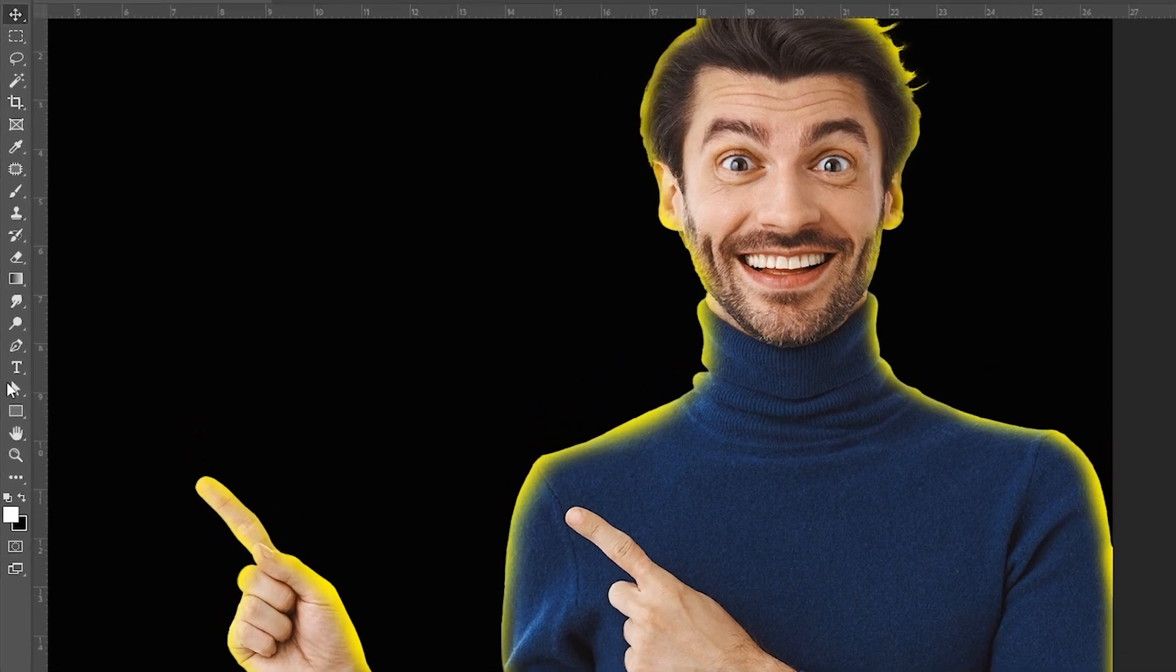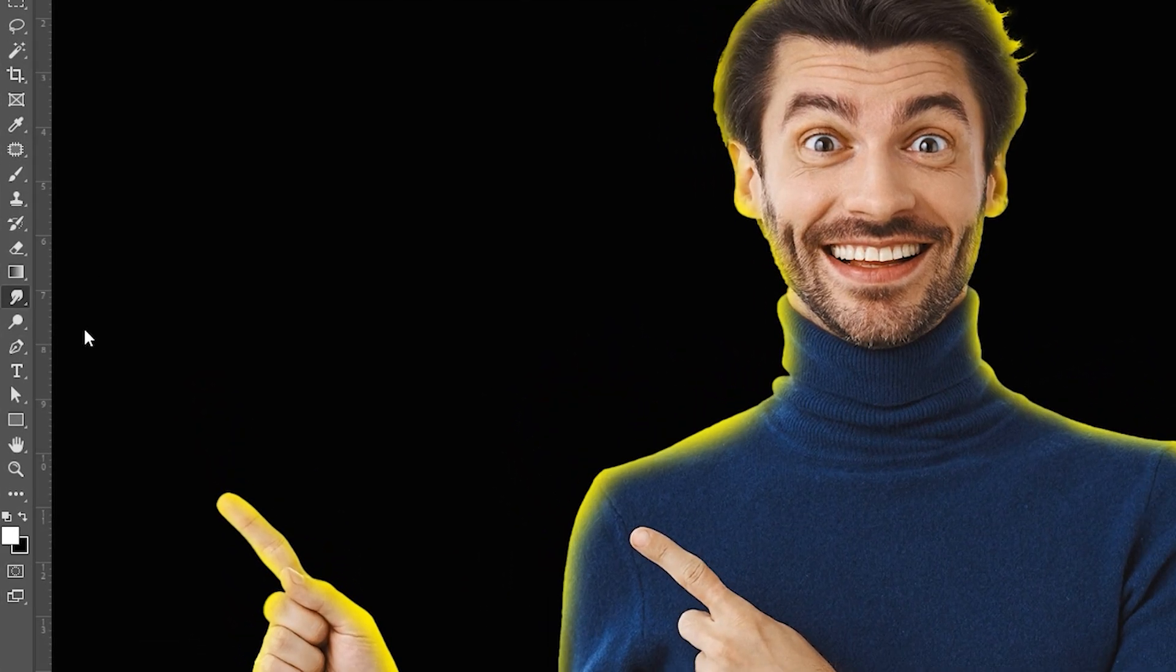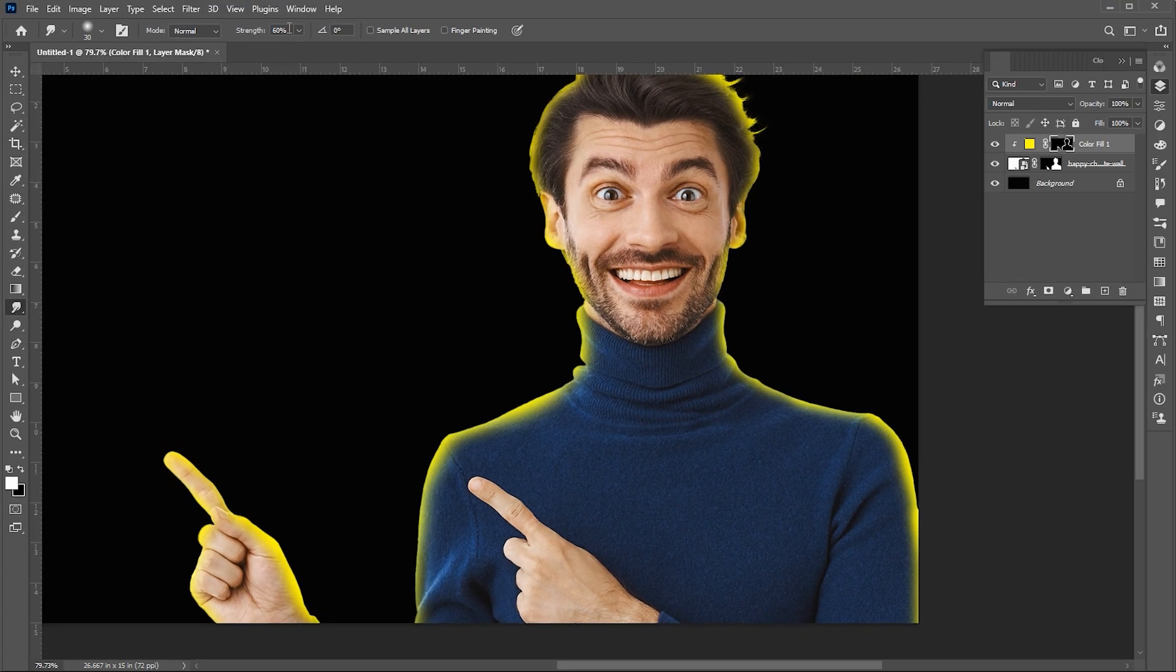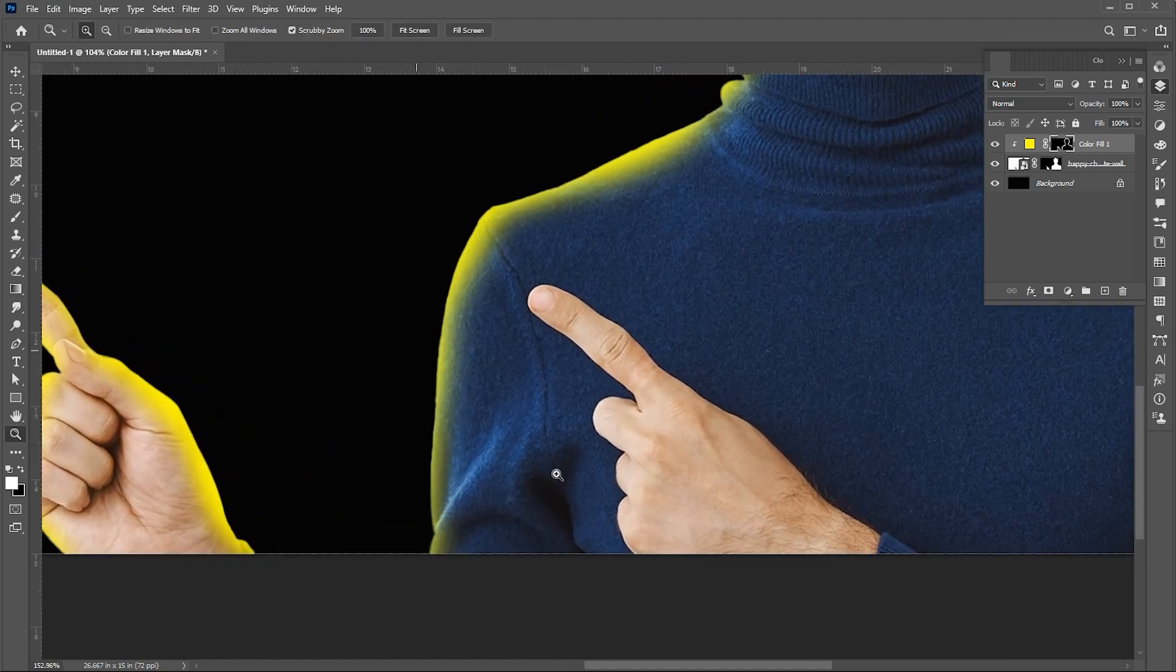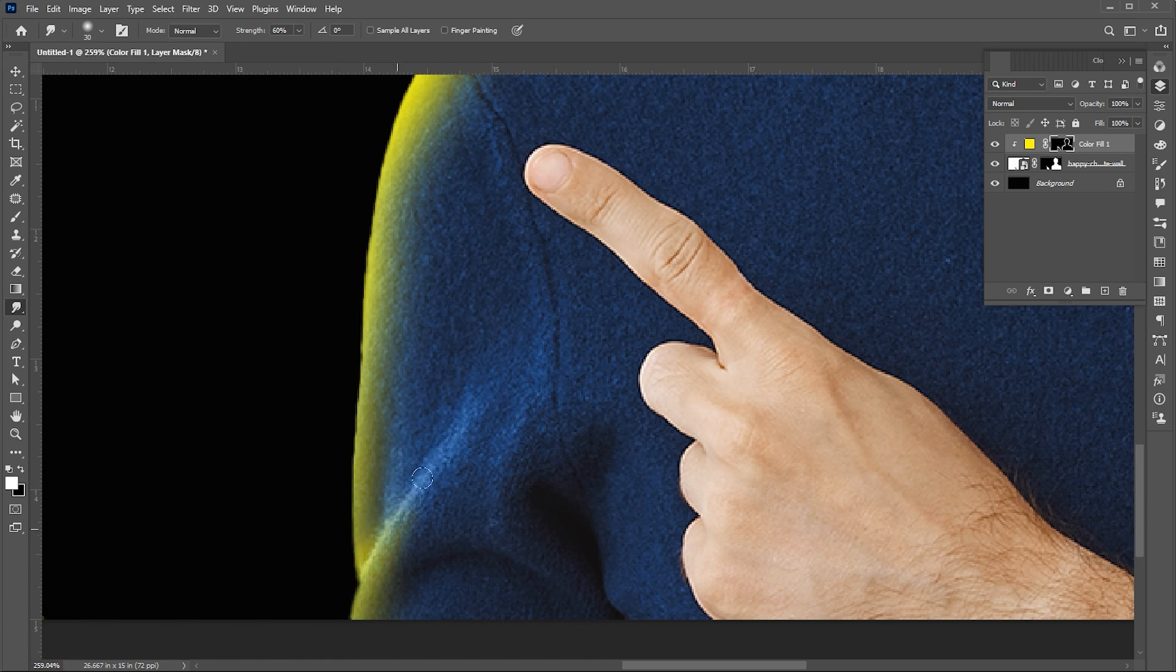Now select the smudge tool from your toolbar. Set strength to 60% and apply it. Follow me in that process.